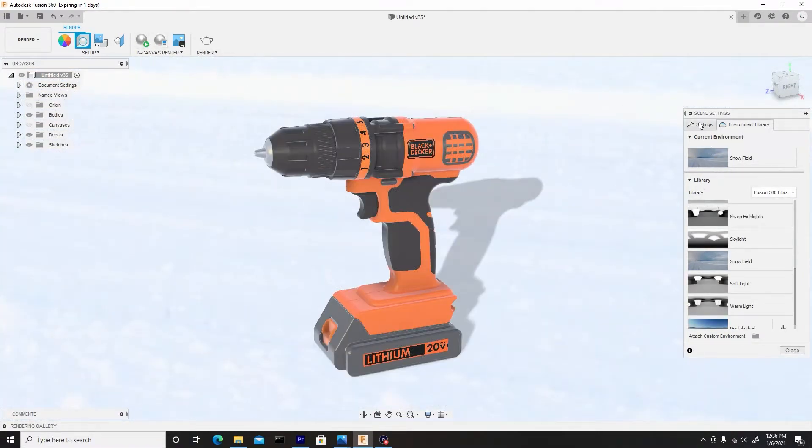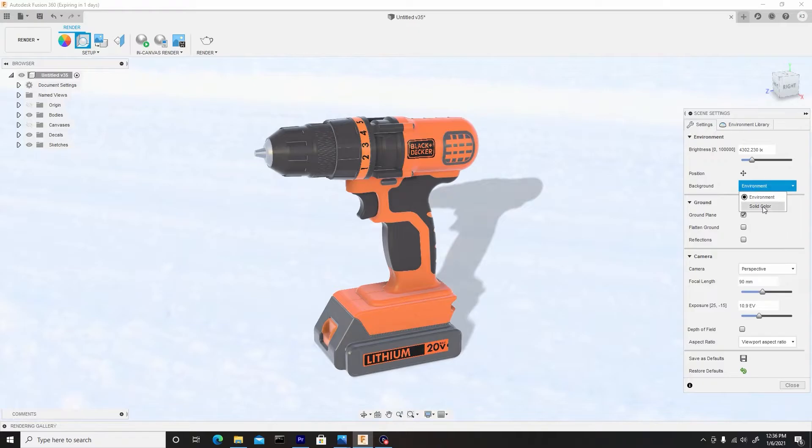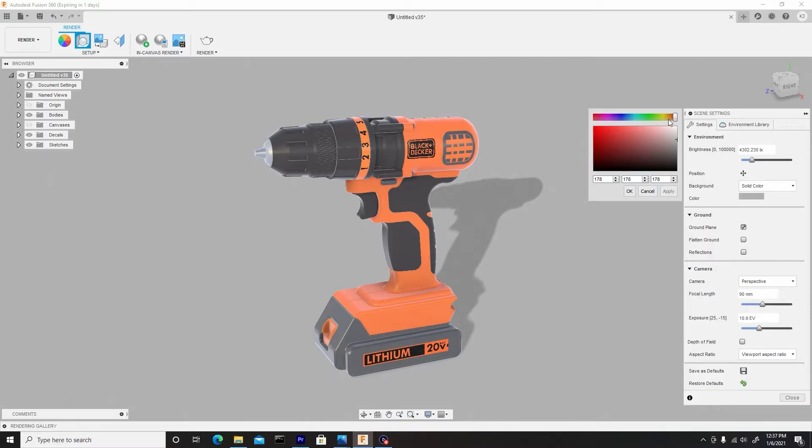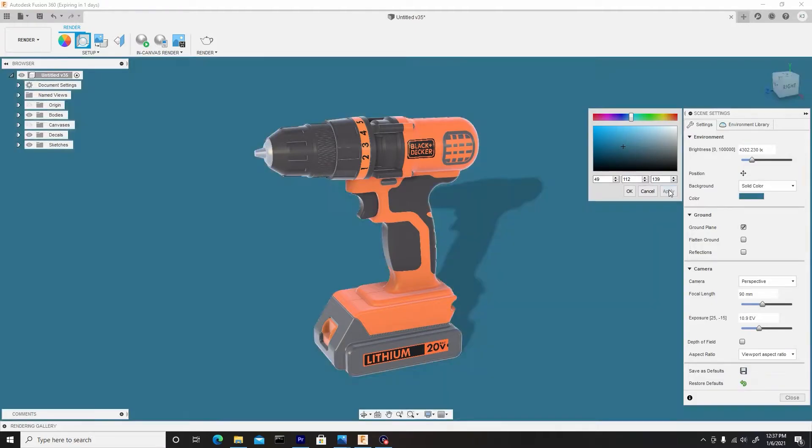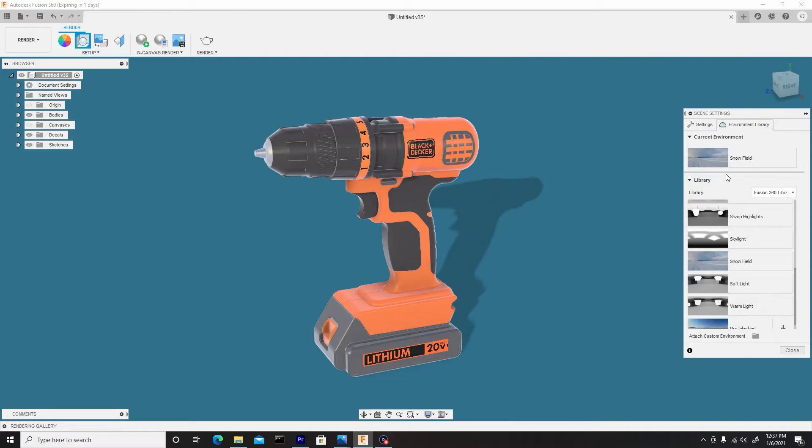Let me stop this rendering and I'll go back to Settings. What I want to do is change the background from Environment to Solid Color and change the color to maybe a bluish color. So I'll slide the slider over and I'll choose somewhere around here. Once I'm satisfied I'll hit Apply then hit OK. What I also want to do is change the environment because this is too intense.